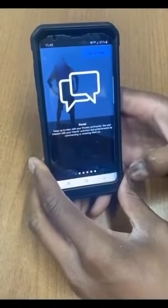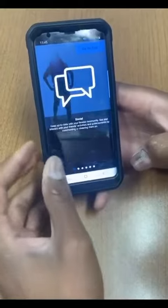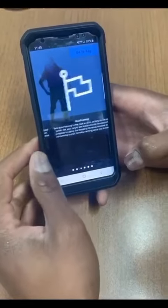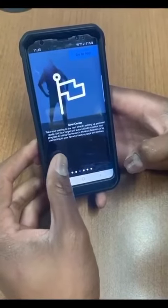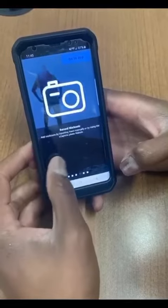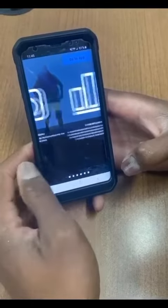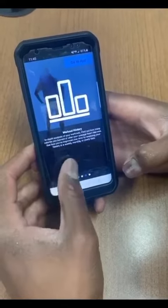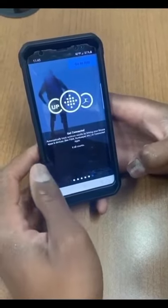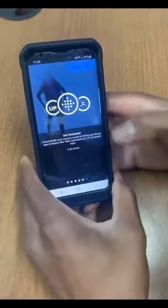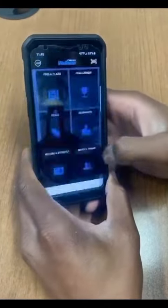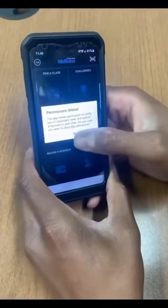Once you've installed the app and logged in, you'll receive an app tutorial that you can scroll through to find out about app features, or you can select Go to App from the top right-hand corner. Once you arrive at your home screen, you'll see an option to Find a Class and the schedule will default to the home location which you've chosen.